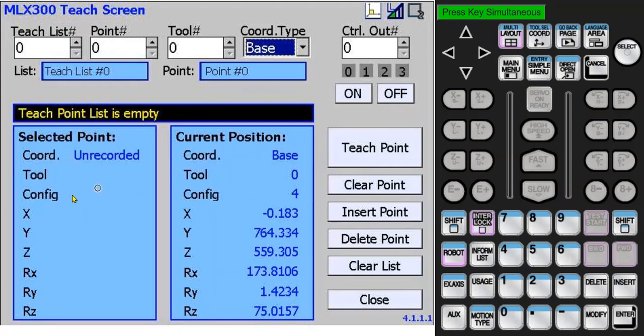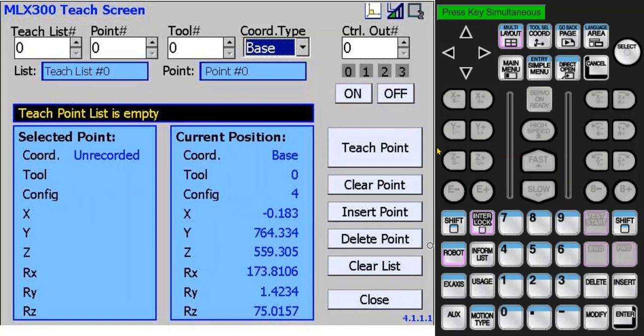This point hasn't been taught yet, so it shows unrecorded. On the lower right side, there are buttons to teach a point and tools used to maintain a clean list of points that are in the same order as a motion sequence.